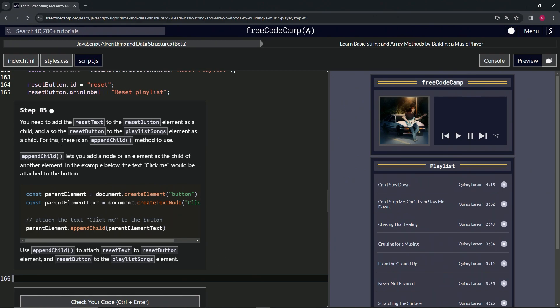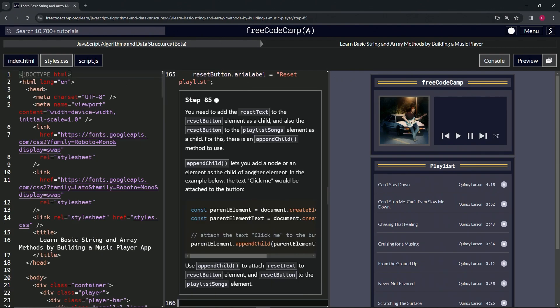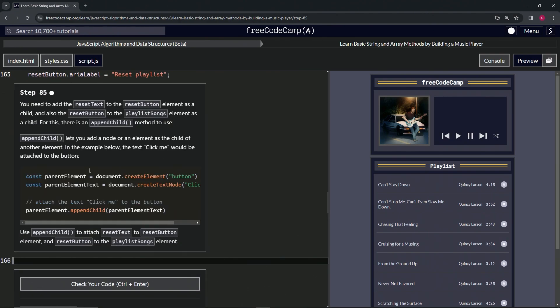Instead of doing something like having title and link nested inside of head in HTML, appendChild lets us add a node or an element as a child of another element.